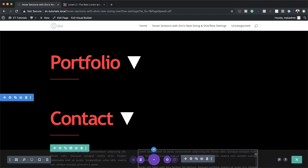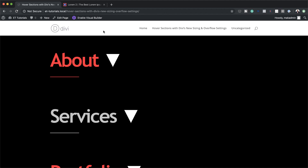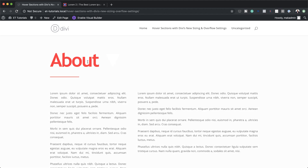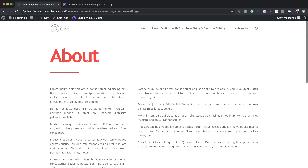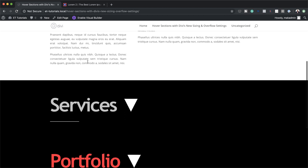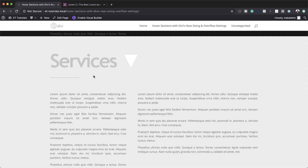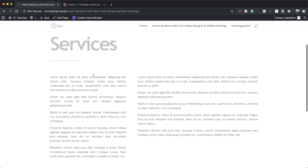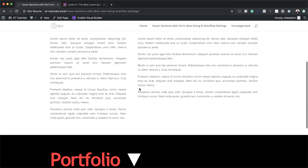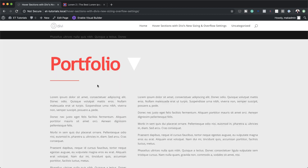Now let's do a final preview. Starting with About — when I mouse over here you can see it reveals all my text. Moving on to Services — same thing, when I hover over it reveals all my content. So there you have it! Thank you all for watching. If you like this video please give it a thumbs up and follow us on our social media platforms so you'll be notified every time we release new tutorials. Until next time, thanks for watching and I'll see you in the next video.